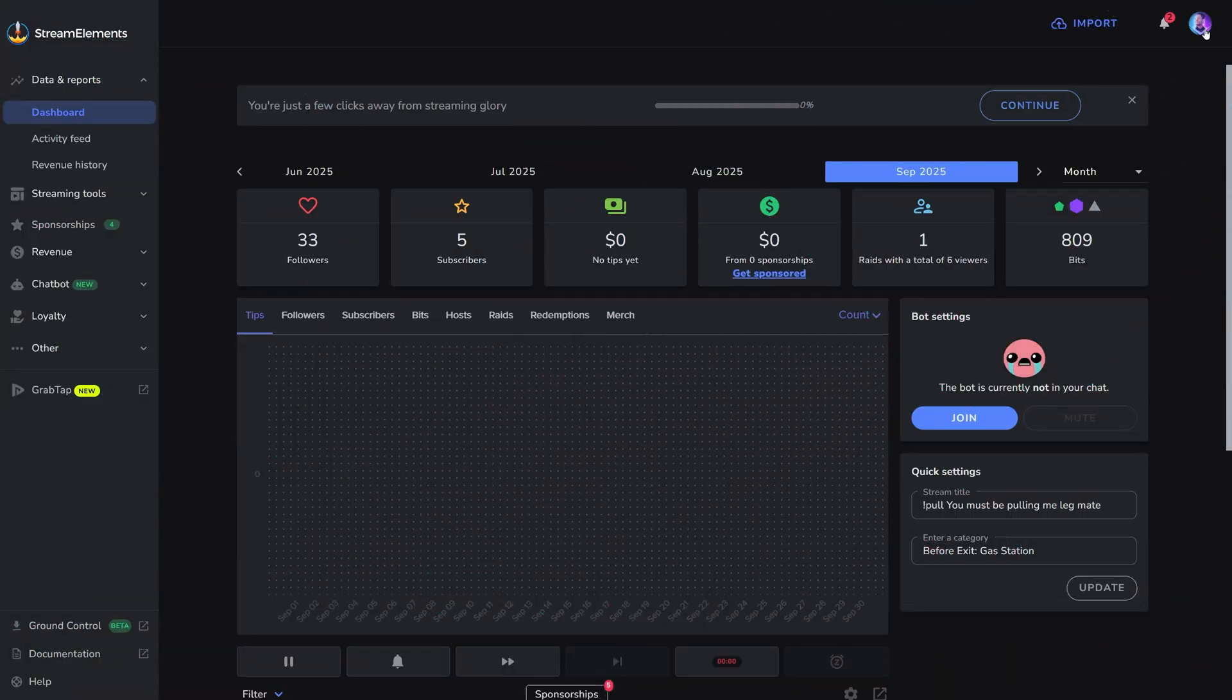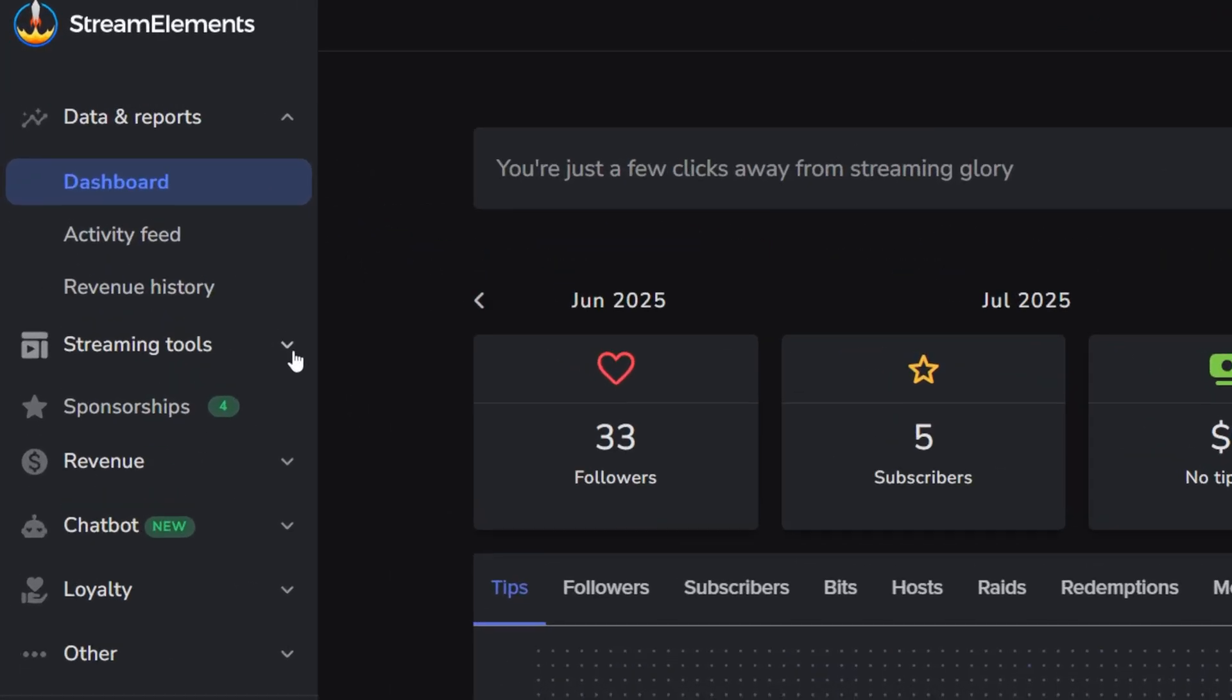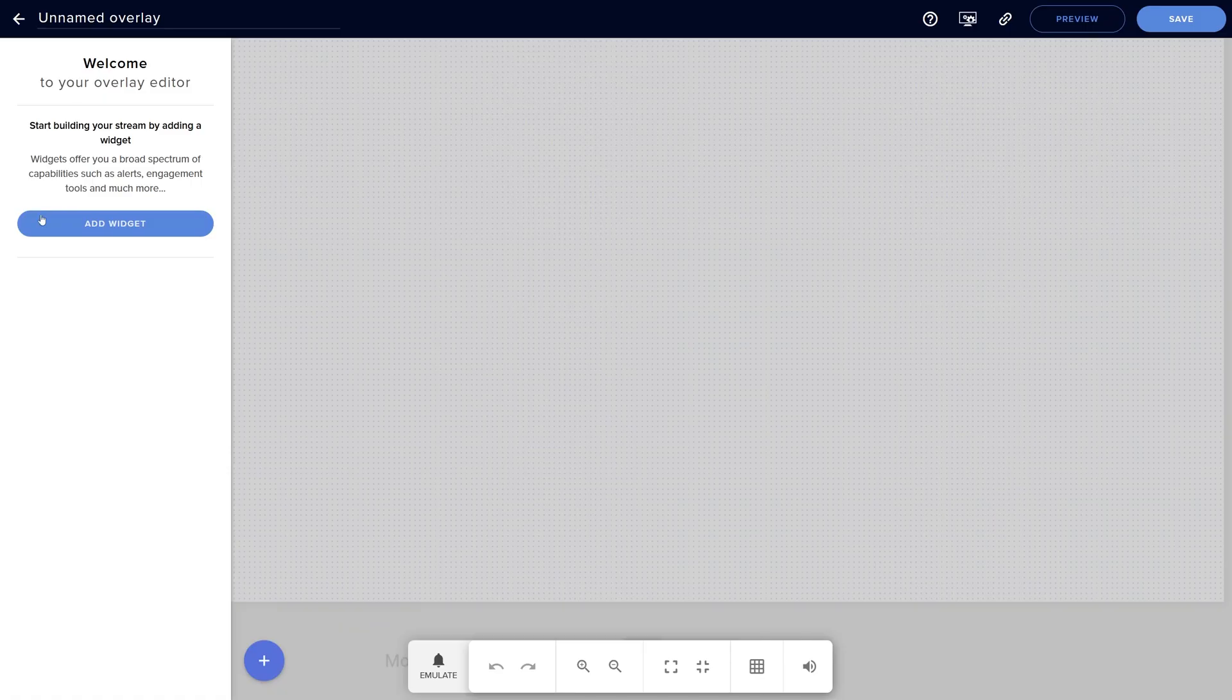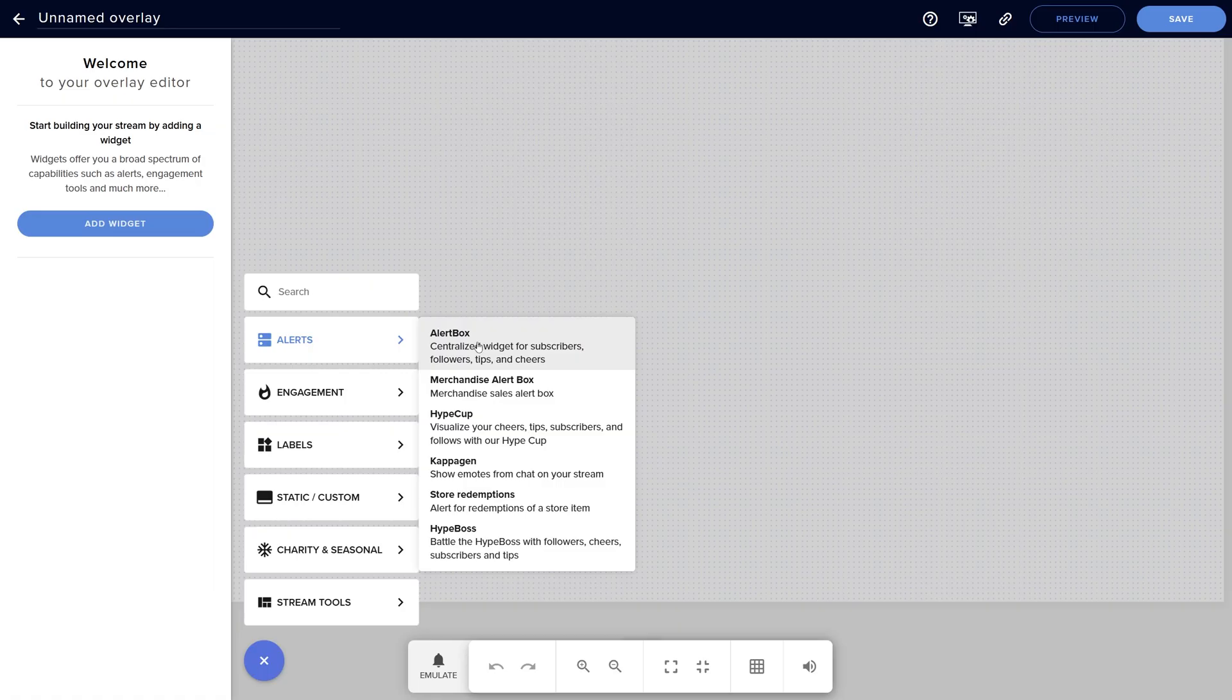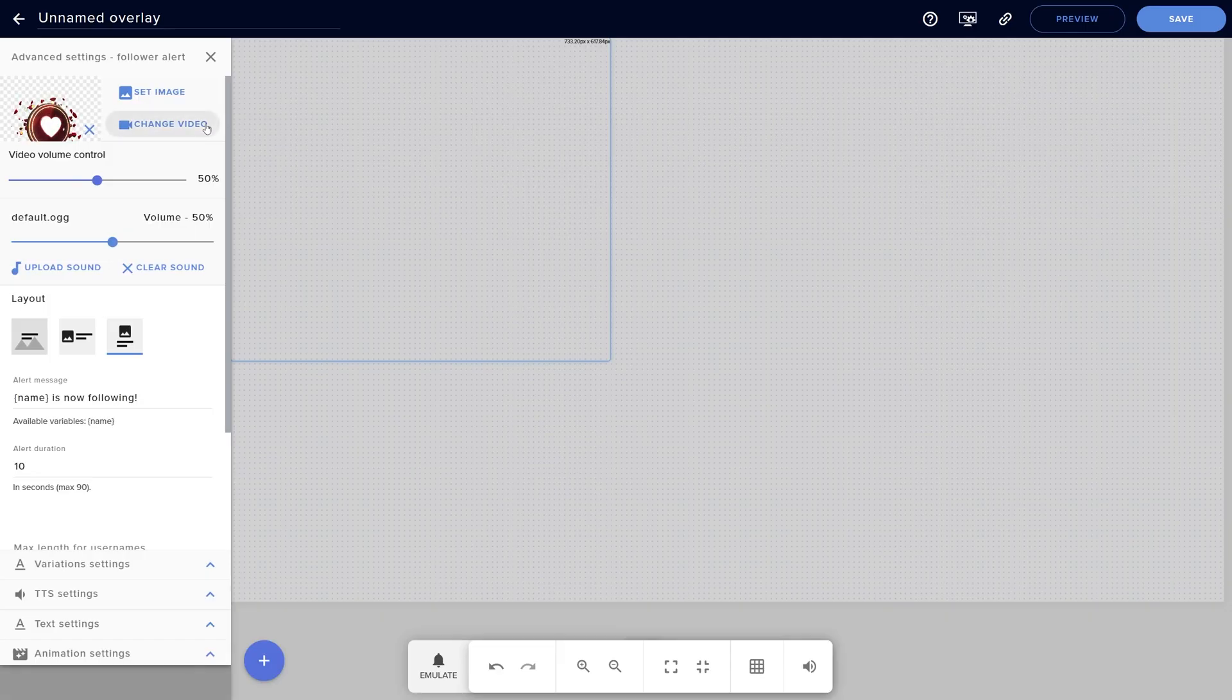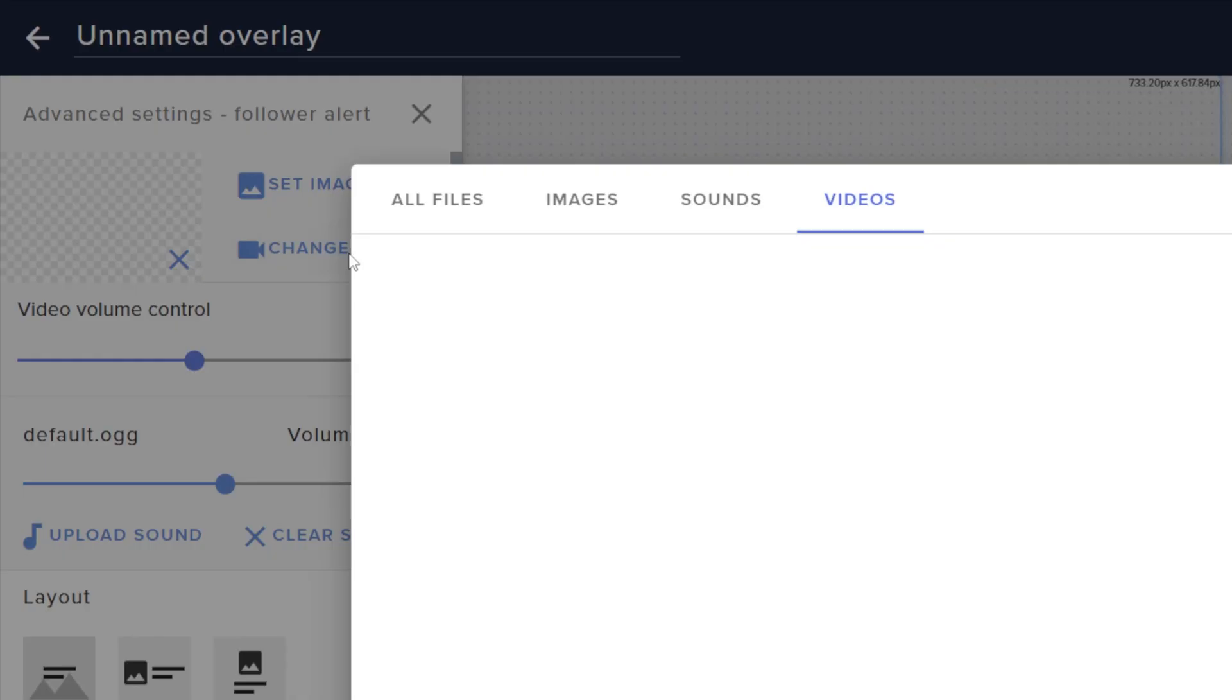From my StreamElements dashboard I'm going to click top right and make sure I'm logged in with the right account. Then I'm going to go to streaming tools and overlays. Let's create a new overlay, 1080p is right. I'm going to add widget, go to alert box. Pick which alert you want to display on this overlay. We're going to click the cogwheel next to follow, get rid of the previous animation, and click change video.